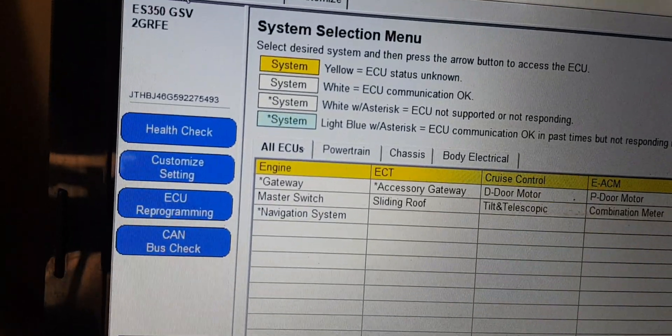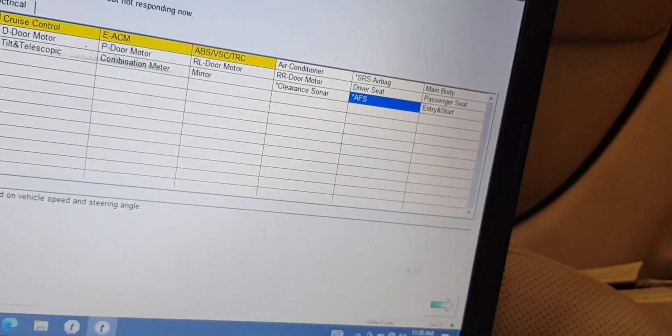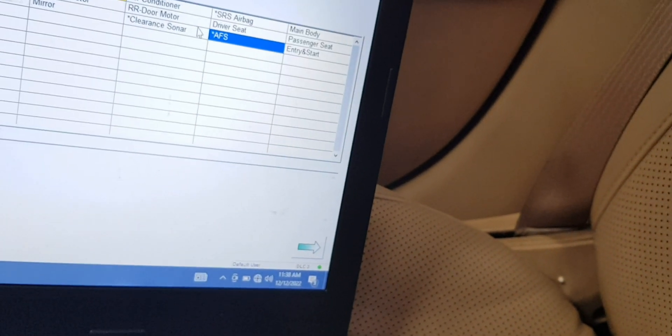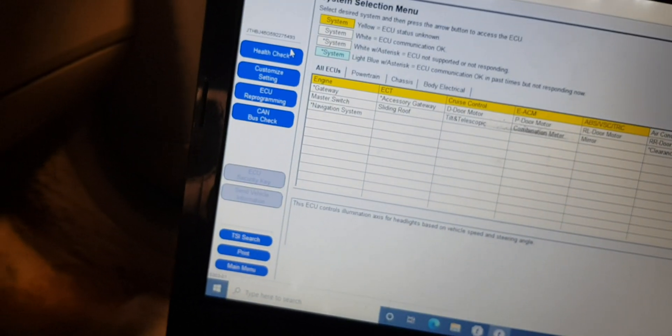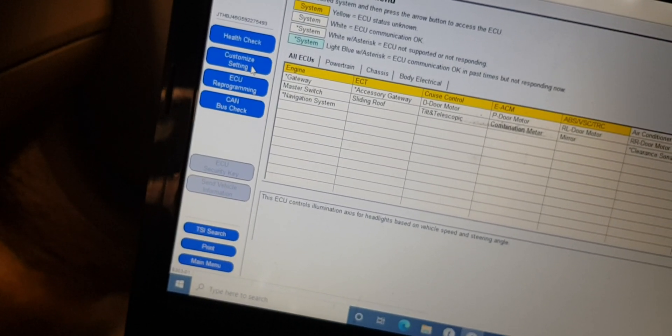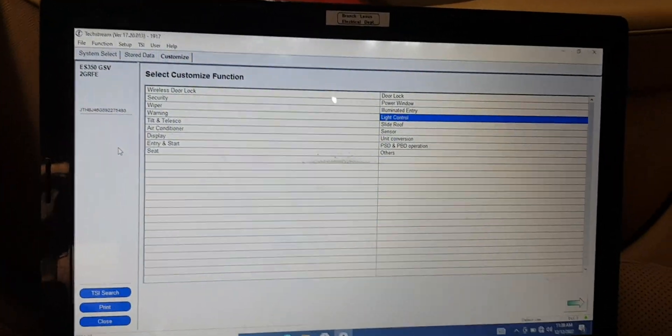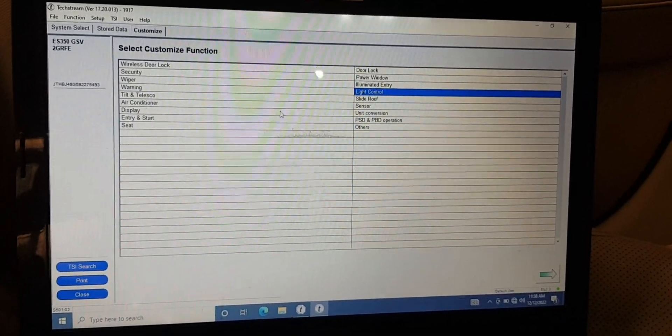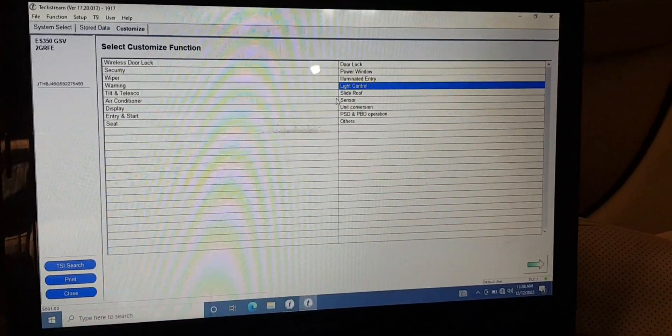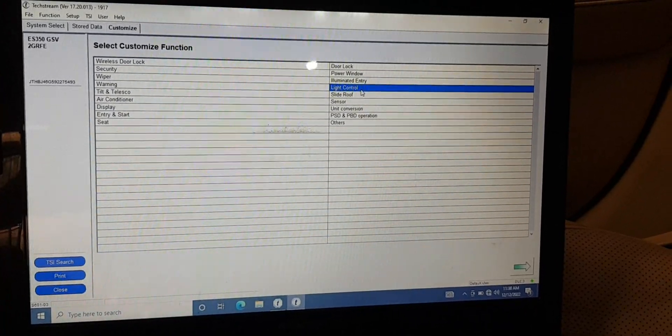So we have to look in the customized settings. I will show you how to turn it off. Using the Lexus customized settings menu, go to Light Control — this is how to turn off the DRL, the daytime running lamp. It's very easy guys.